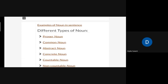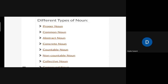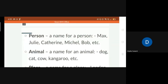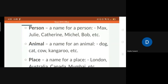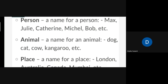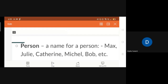Before moving to the different types of noun, first you are going to write two examples of each. Everyone is going to write two examples of each. First, name of a person — two examples you have to write for everything.